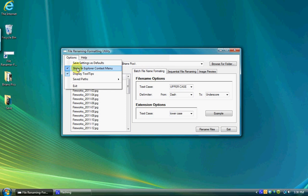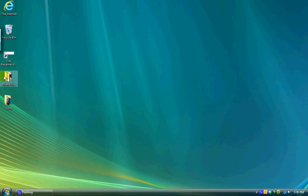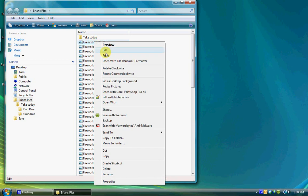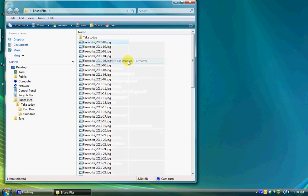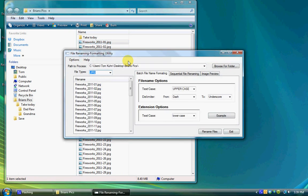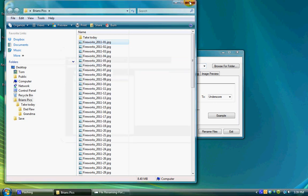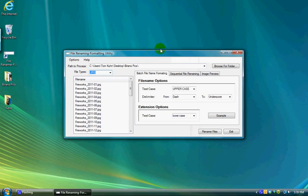Show and explore context menu allows you to control whether you want an entry in the Explorer, My Computer, or Desktop context menu when right-clicking on an item to open the location with this utility. If enabled, selecting the option will open the File Renamer Formatter Utility and set the Path to Process combination box to the location of the file or folder selected.